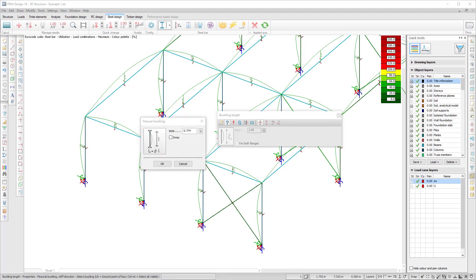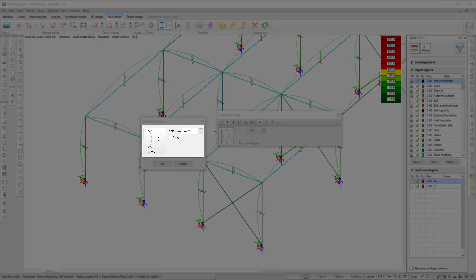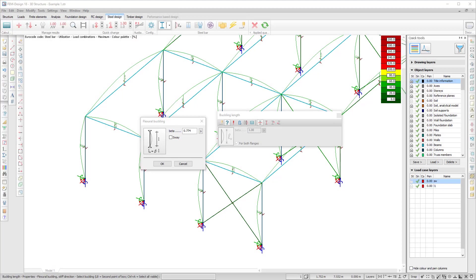The buckling length parameter, the so-called beta factor, is calculated differently for a sway or non-sway member. Therefore, you have to specify which case to be used by the calculation in each main direction of the member.